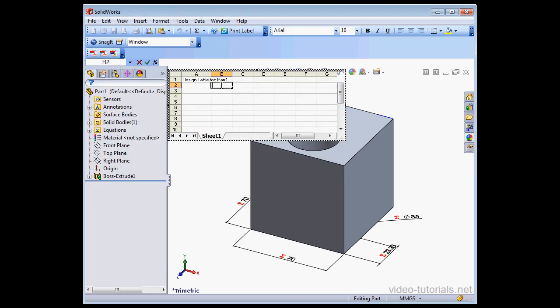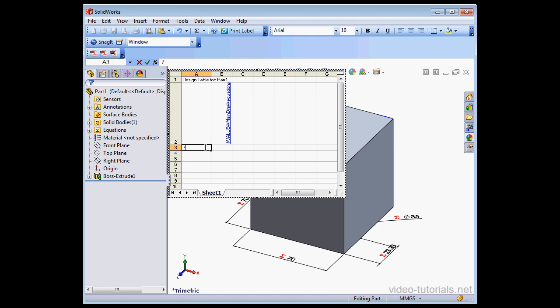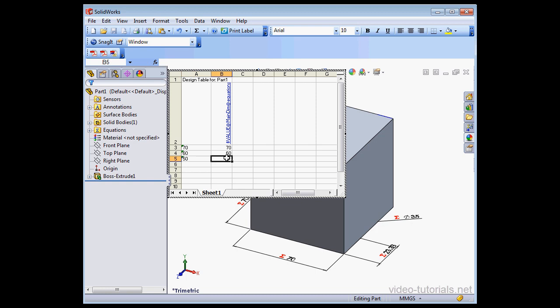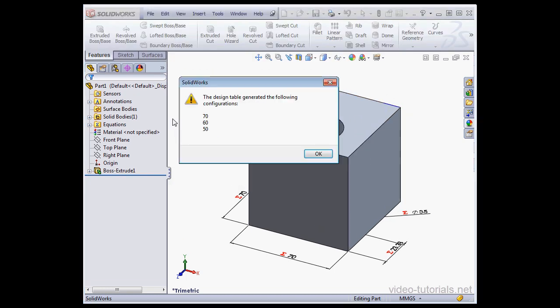I'm going to skip the Add Dimension step. In the column B heading, I'm going to type a formula. So dollar sign value at MainDim, here's our global variable, at Equations. Let's enter some values in the cells below. Let's say 70, 60 here, and 50 here. And let's click outside to register.